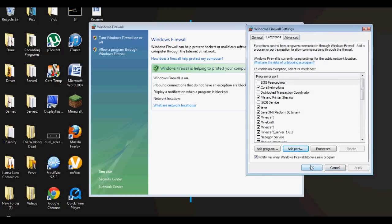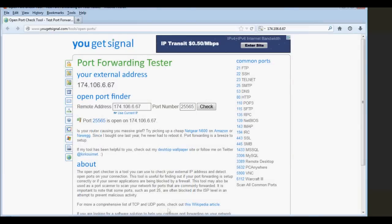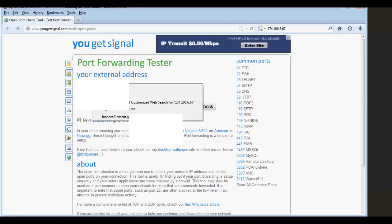And another thing, if you're trying to find out what your external IP is to give to your players, to your friends you want to play with, go on to yoursignal.com and they'll tell you your IP. And this is what you give out to people.